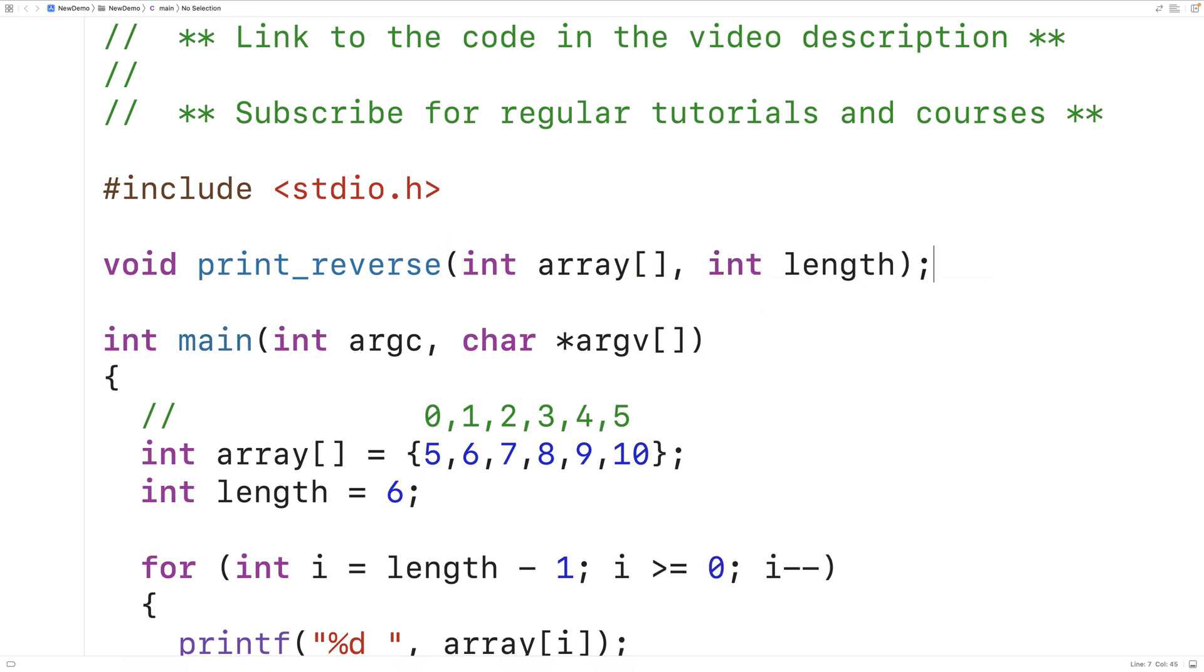So the function has a void return type because it's not going to actually return any value. It's just going to output the array elements. The function then accepts the array as an argument and the length of the array.